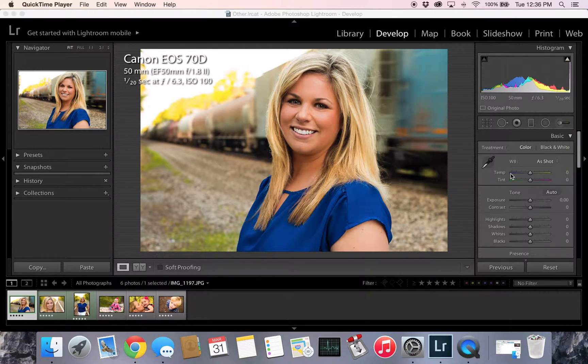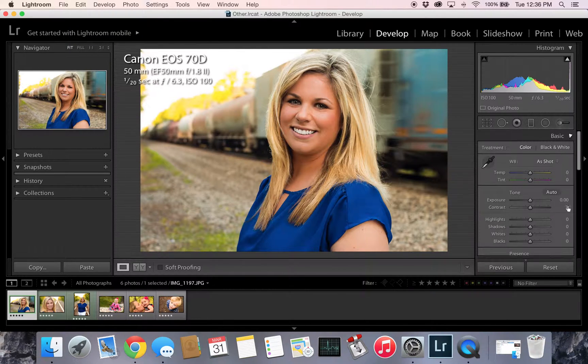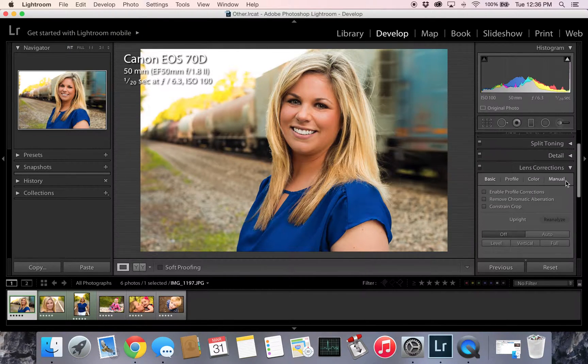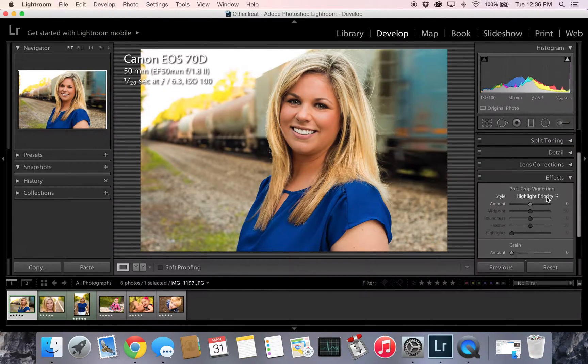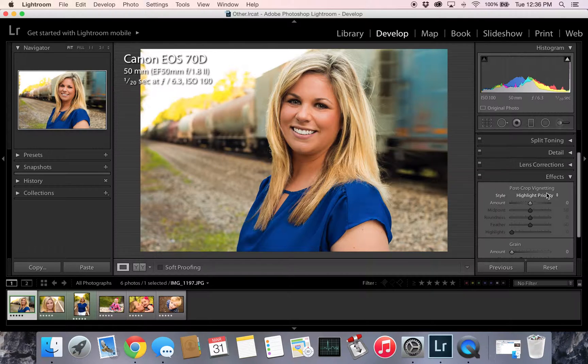So to get started, we just go into Lightroom and zoom on down here to Effects. Where you see Effects, it'll say post-crop vignetting.